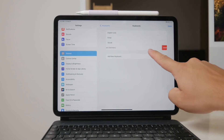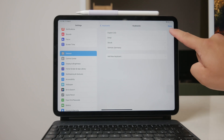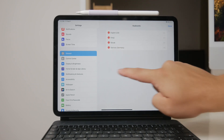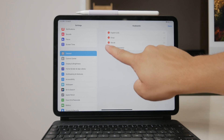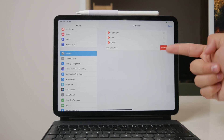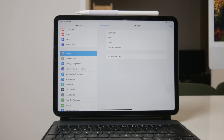Simply tap on Edit, then tap the red minus button next to the languages you want to remove. For instance, you might choose to keep English and remove any other languages that you don't use. This process works seamlessly with Apple's built-in keyboard, providing you with an easy way to manage your language settings.